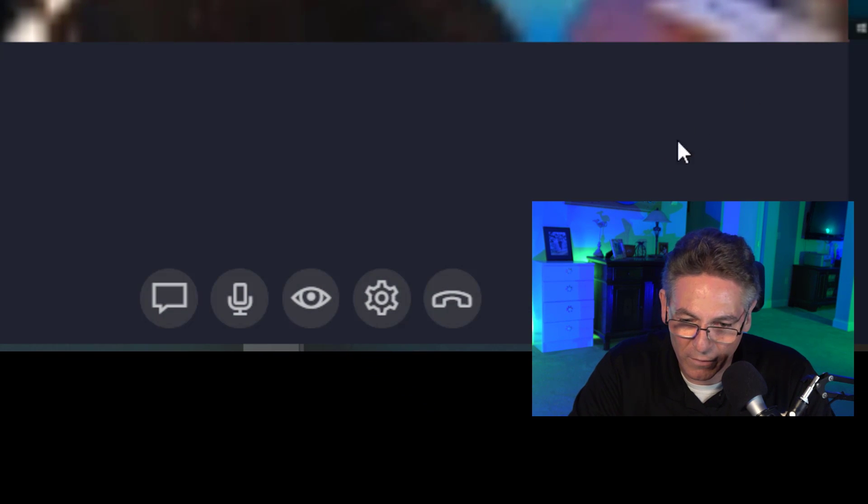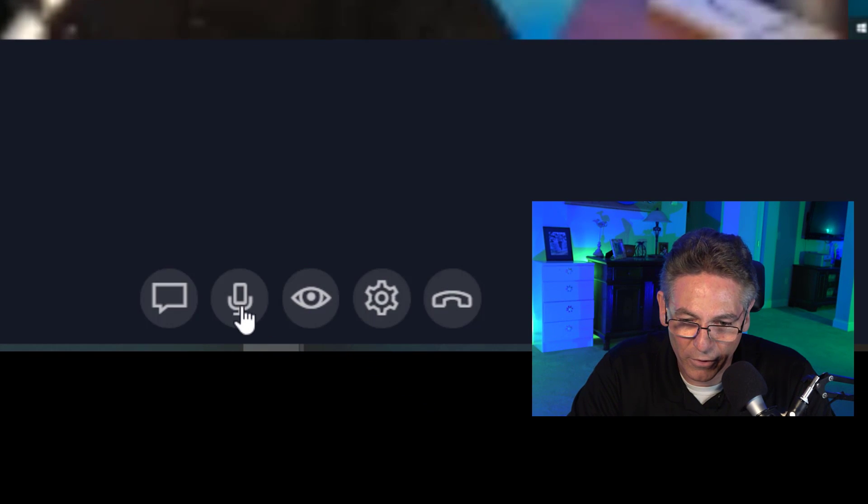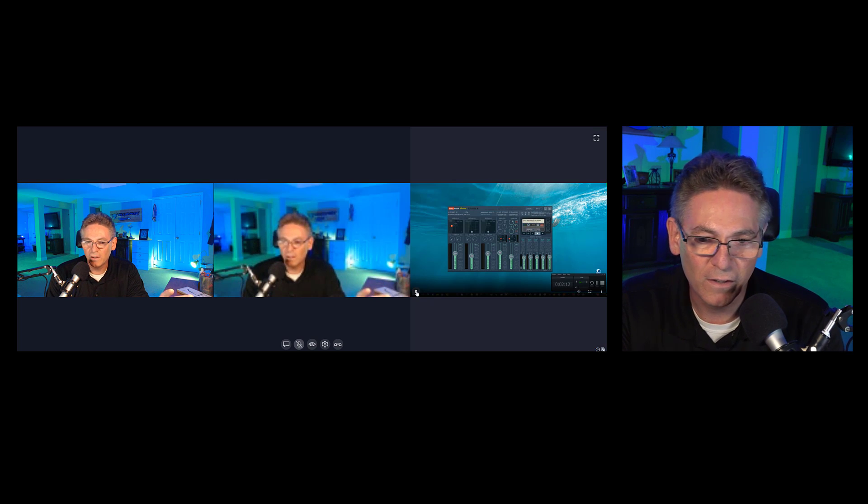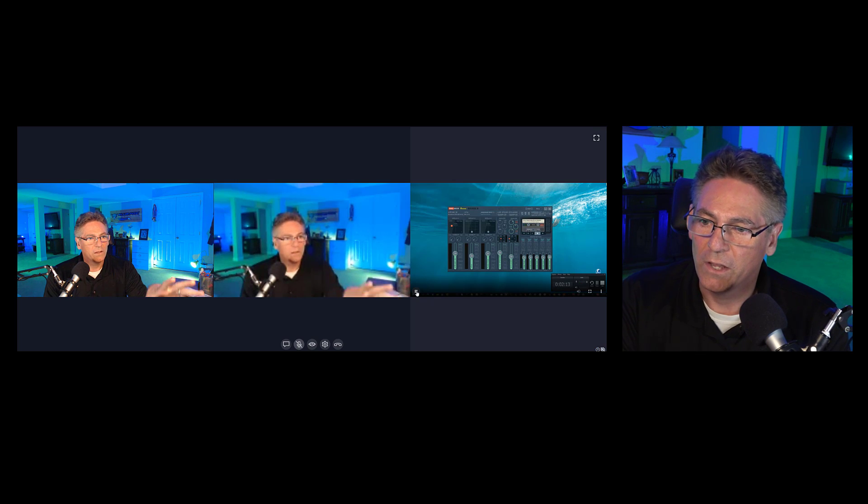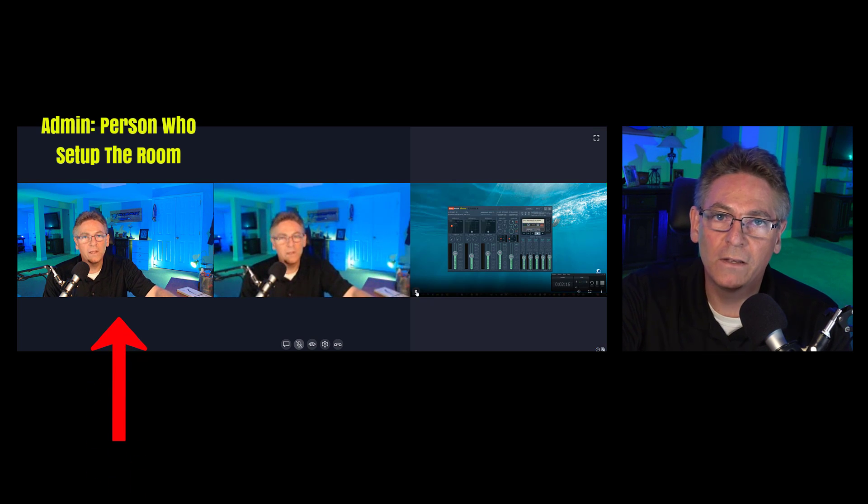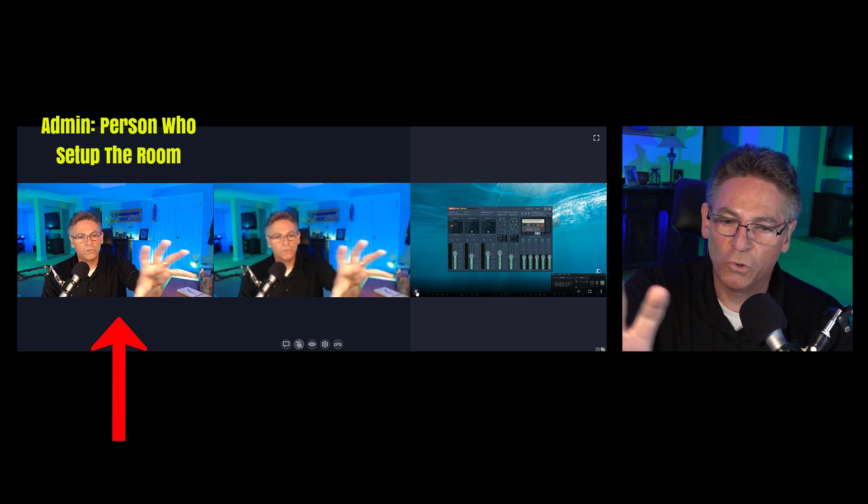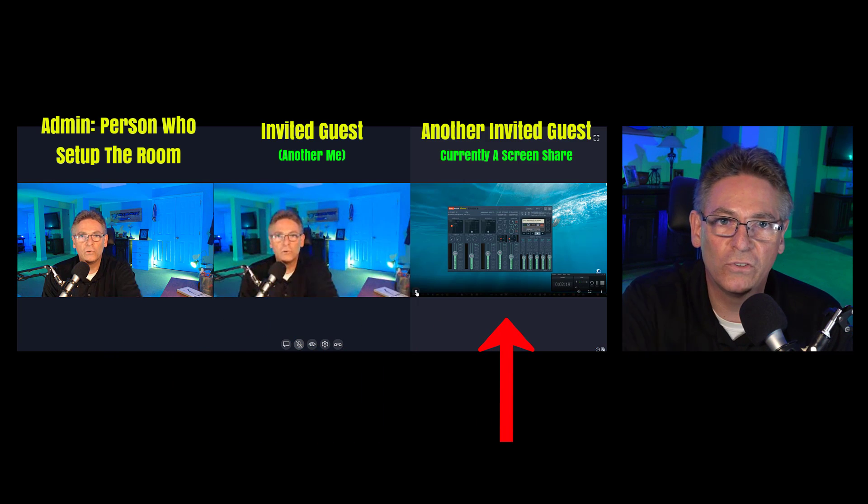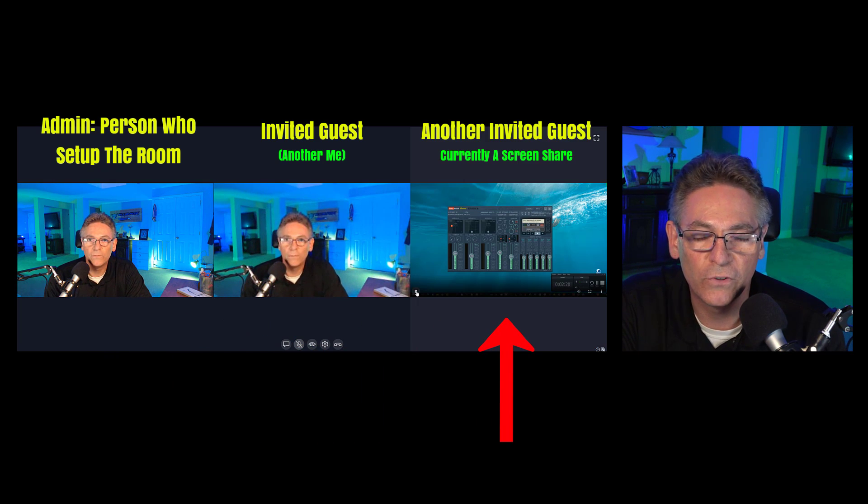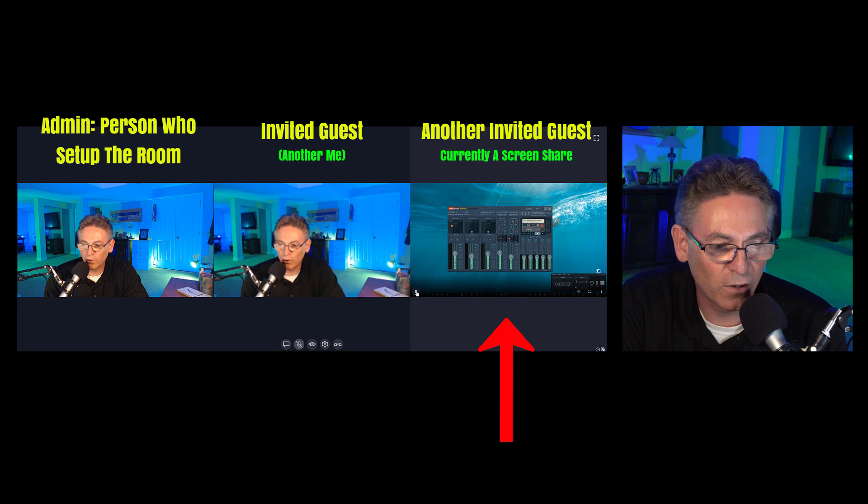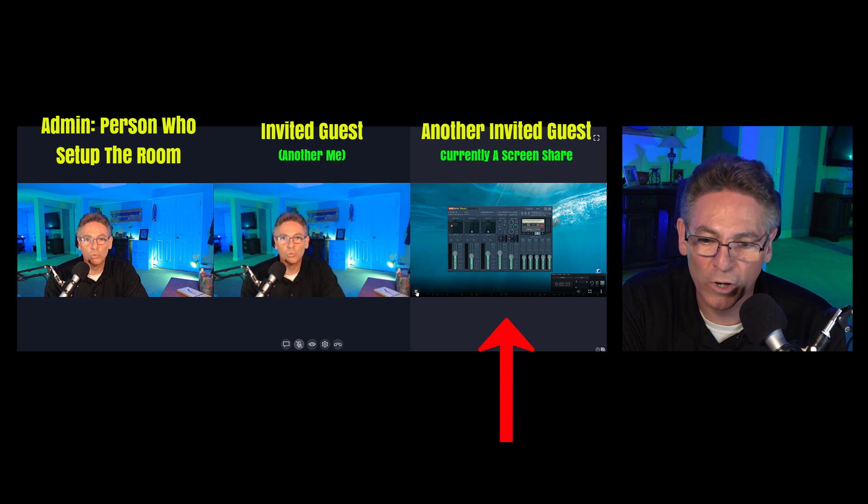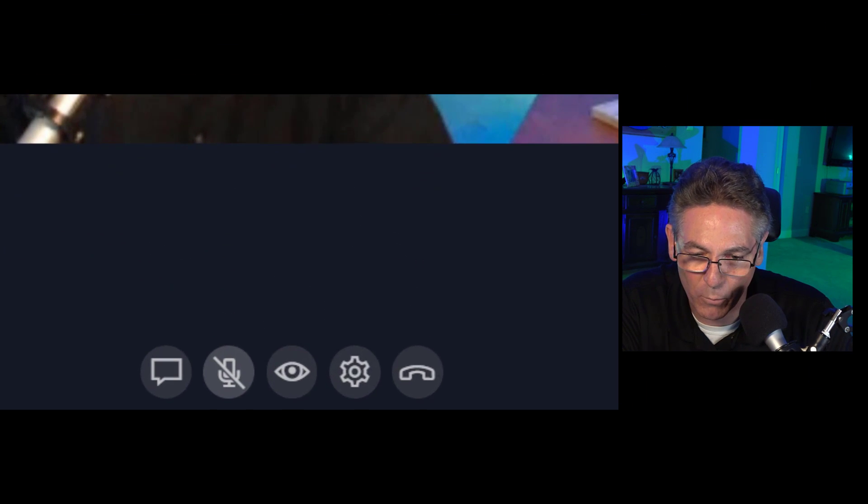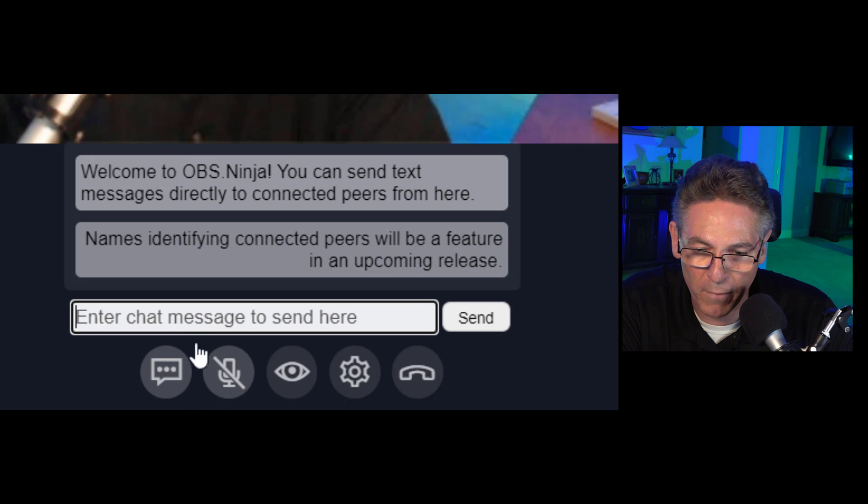As you can see, it shows both the admin, your screen, and everybody else who's in the room so that you can monitor everyone during the live stream. It's really cool. You have these options in the bottom where you can turn your mic on and off, you can send messages to people, which is really cool. It's just a neat interface, really special.